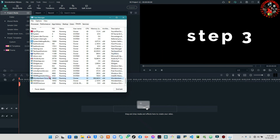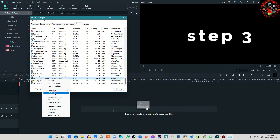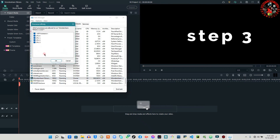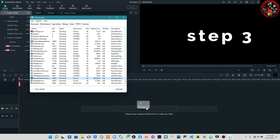Then right-click on Filmora again and go to Set Affinity. You are going to select all the CPUs that are listed here. When you do that, your problem should be solved. In most cases this third step is really working. If it works, make sure you let me know in the comment section and like my video for more tutorial videos.